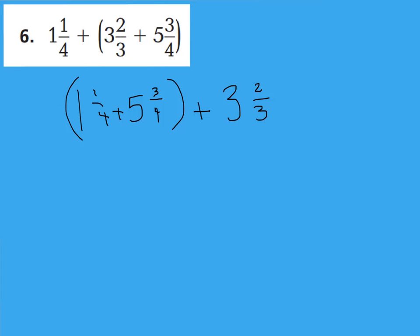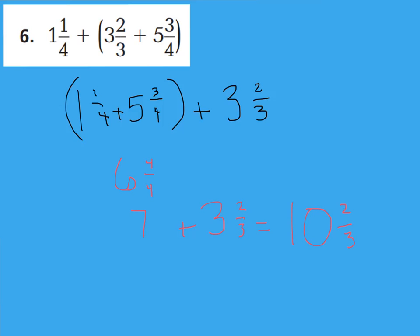Now we have parentheses 1 and 1 fourth plus 5 and 3 fourths, plus 3 and 2 thirds. Adding what's in parentheses first: 1 and 1 fourth plus 5 and 3 fourths gives 4 fourths for the fraction and 6 wholes, which becomes 7 wholes. Then 7 wholes plus 3 and 2 thirds is 10 and 2 thirds. We know 2 thirds is already simplified because 2 and 3 are consecutive numbers.